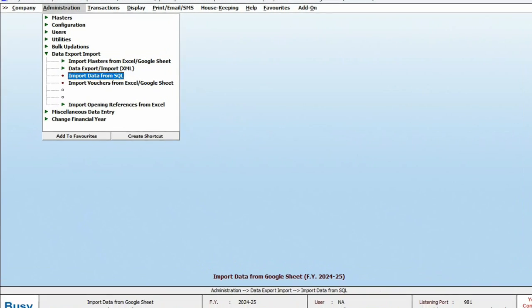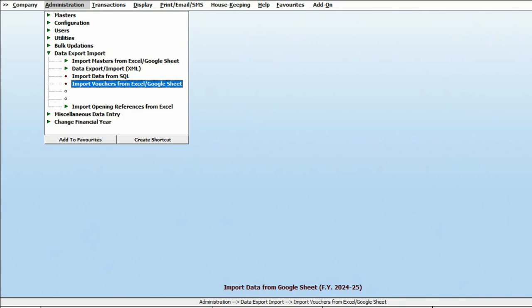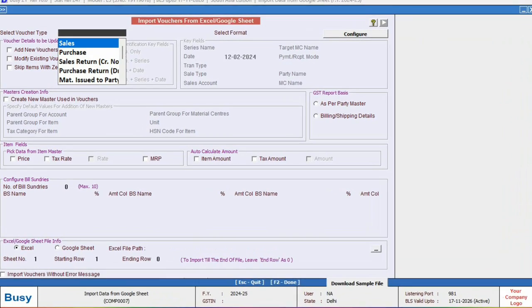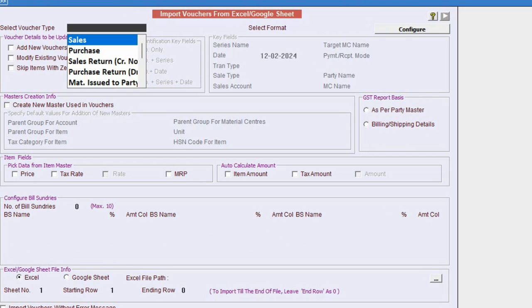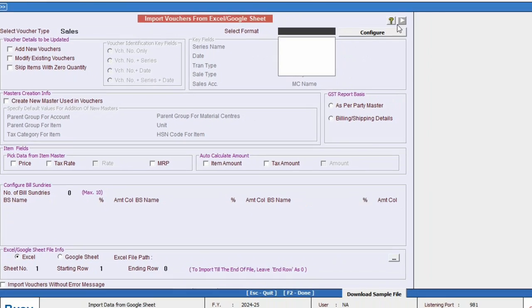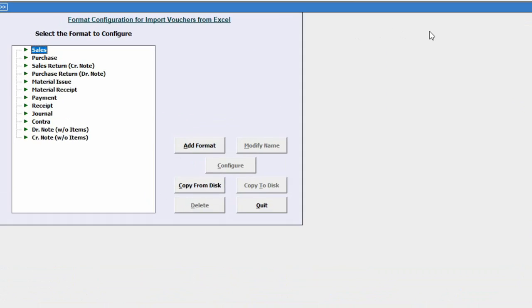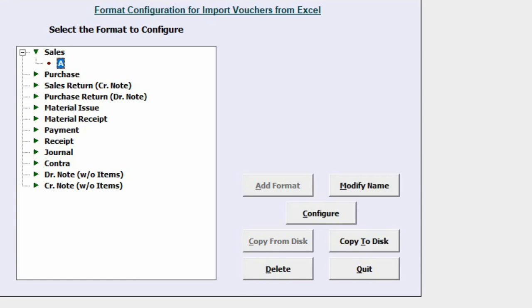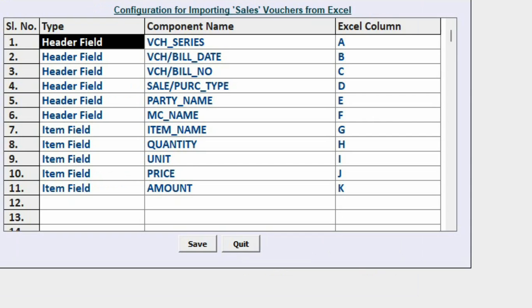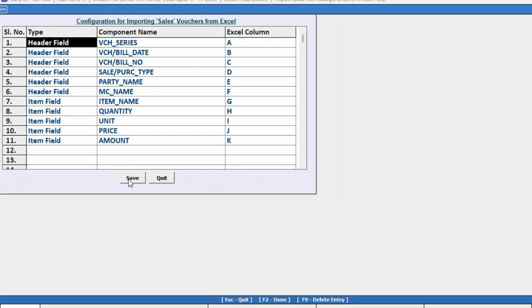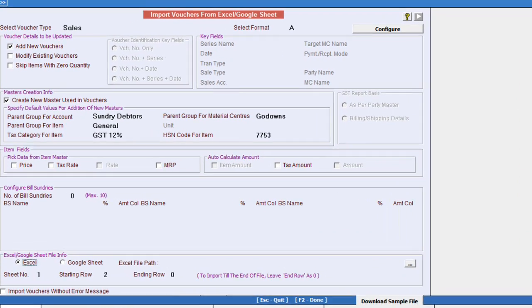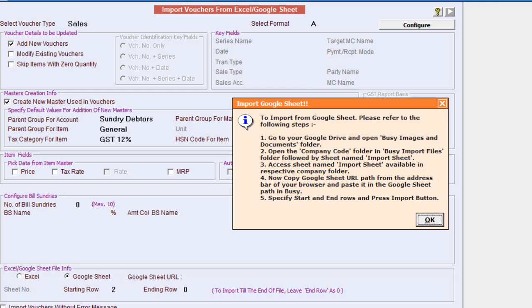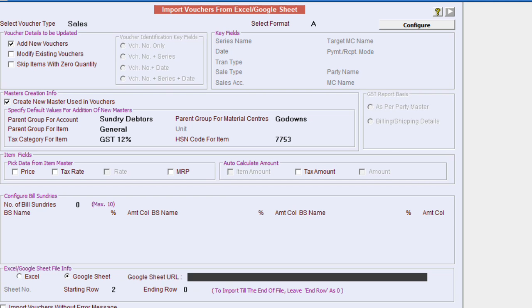To import voucher in the same way, we will click on Import Voucher from Google Sheet. Here we will select the Voucher Type and add the format. After adding the format, we will configure it by tagging the columns according to the Busy fields. Next, we will come to the main screen, select the format and choose the Google Sheet option to import from.